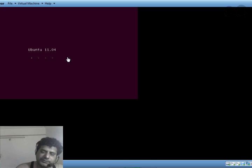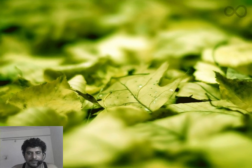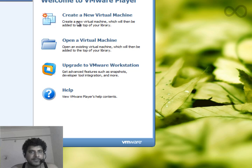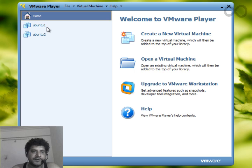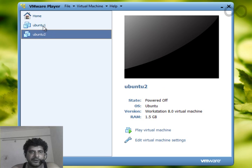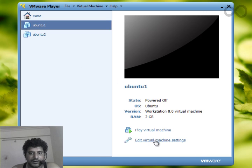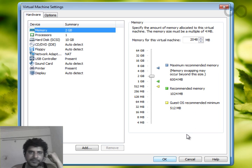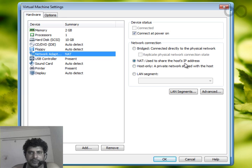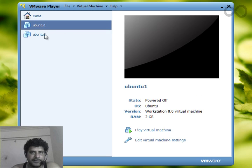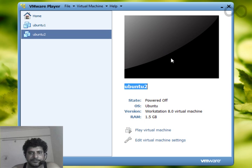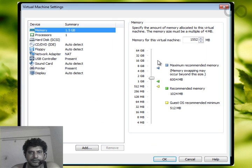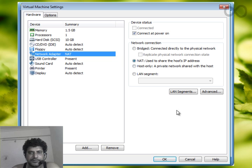I have installed two instances of Ubuntu on my virtual machine. The first setting you need to do is select the instance, go to Virtual Machine Settings, then Network Adapter, and choose this one which is NAT, used to share the localhost IP address. This setting you need to do for each virtual machine.